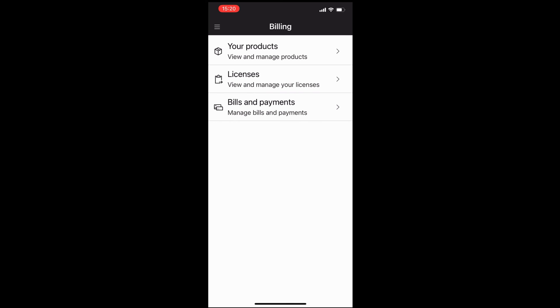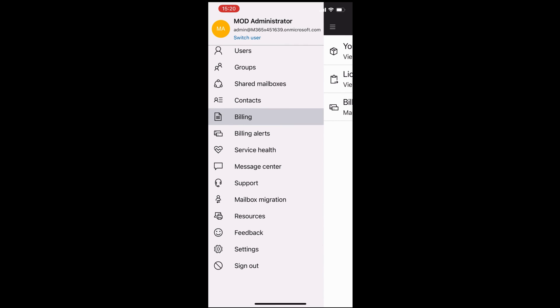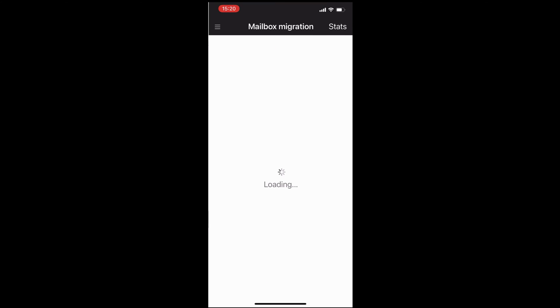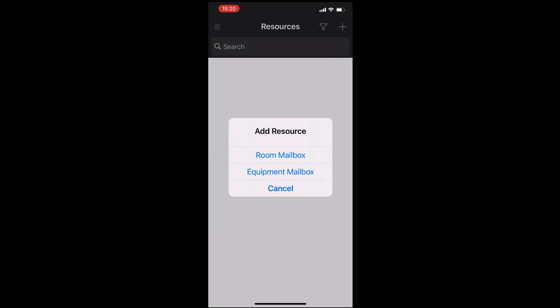Other things you can do, you can view the billing and the licensing. You can set billing alerts up here as well. We also have mailbox migration. Just a note, you can't do a migration here. You can just view the status of the migration. You can create other types of mailboxes, resource mailboxes, rooms, equipment. That can be quite useful for scheduling.